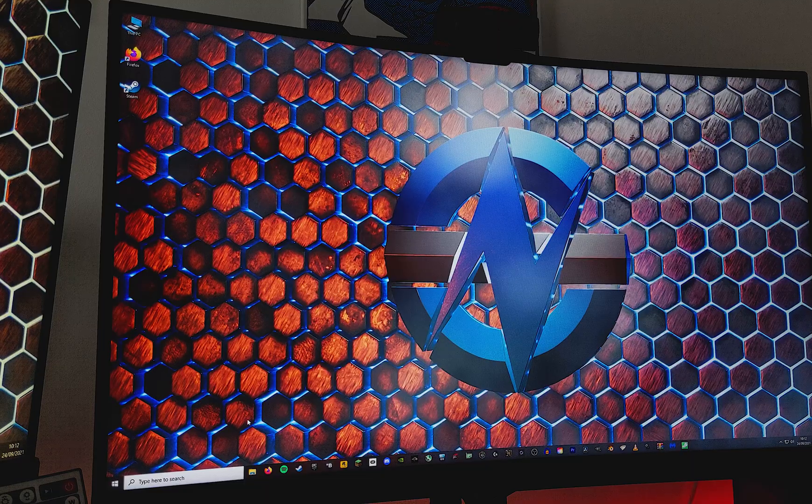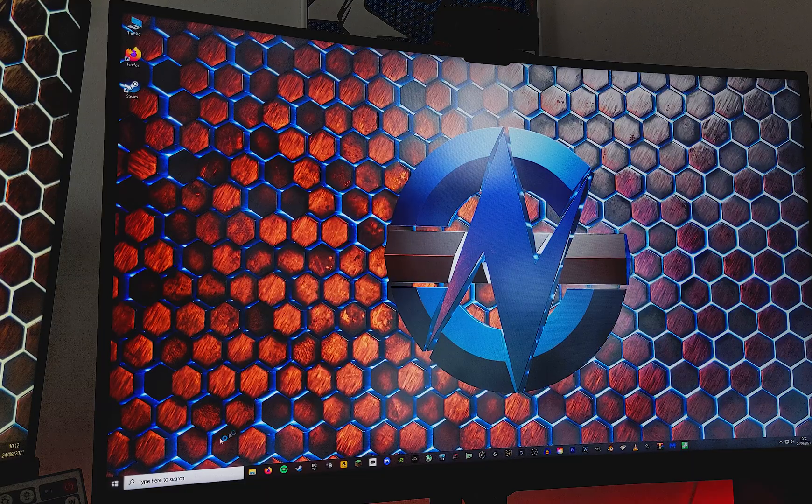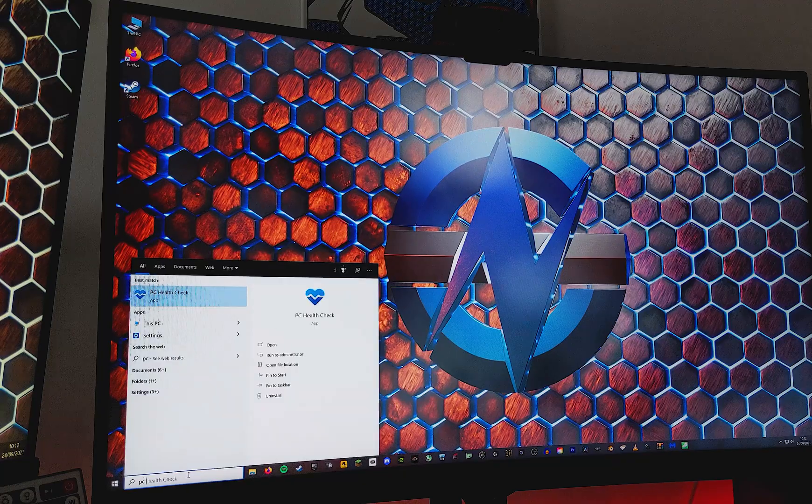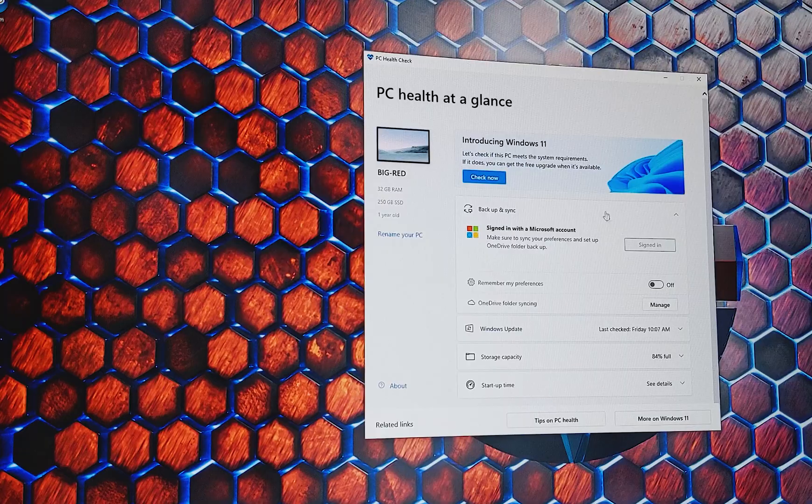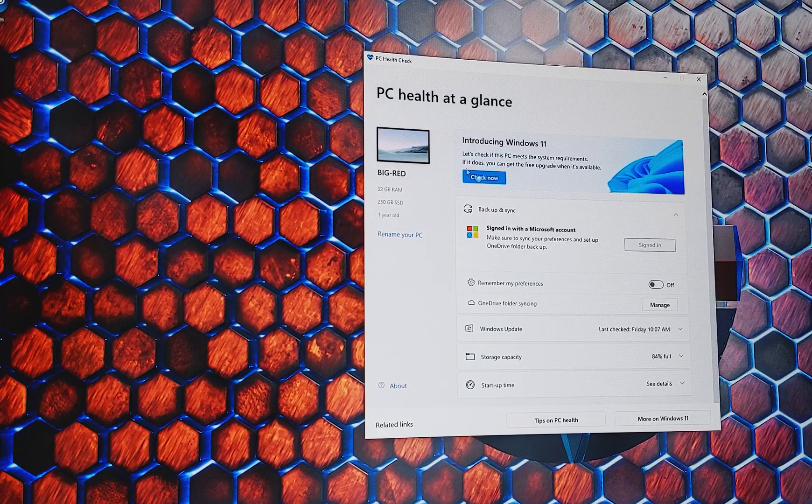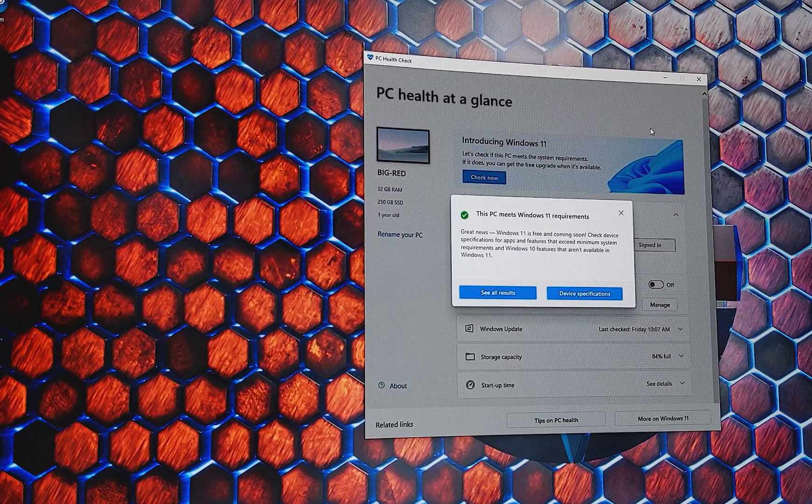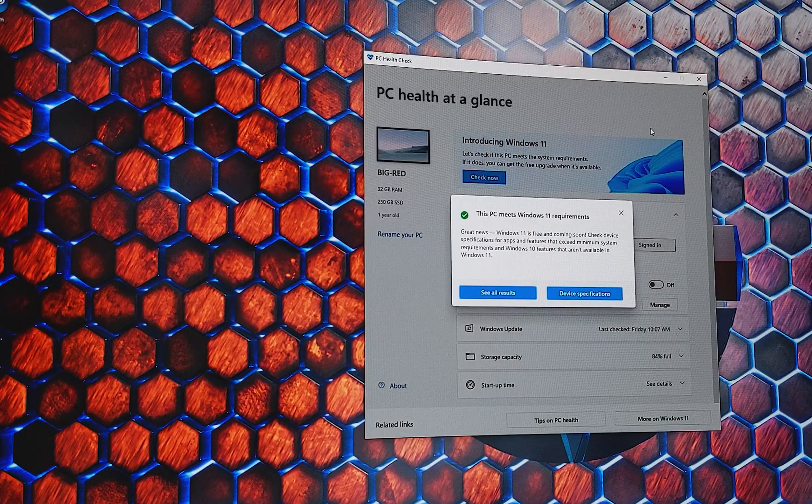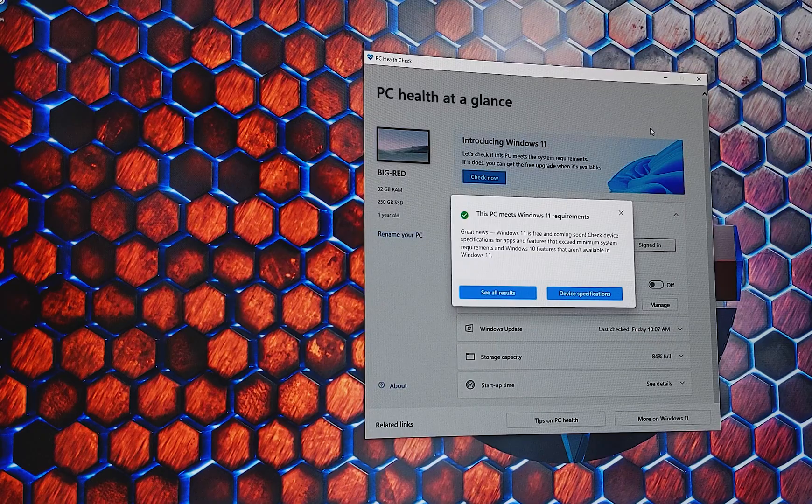There we go. So we're back in the desktop now. So if we go back to the PC Health Check app, we can click check again, and there we have it. The system is now able to run Windows 11.